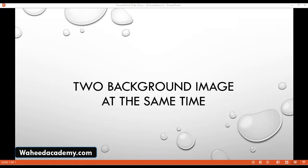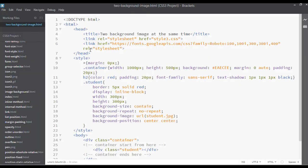Welcome back, dear friends. In this lecture we are going to discuss how we can use two background images at the same time. Open your editor — I have just saved this page with the name 'background-image.html'. For every lecture I am creating a separate file, which you can download from the resources section.